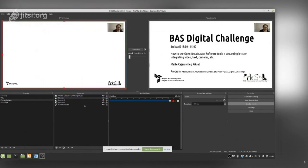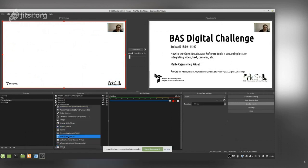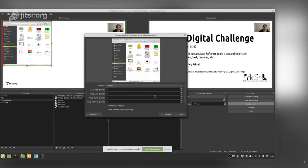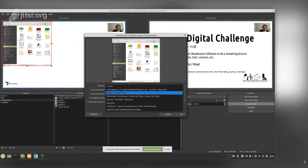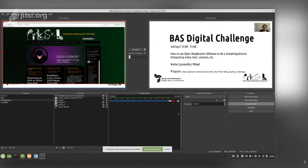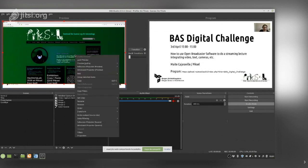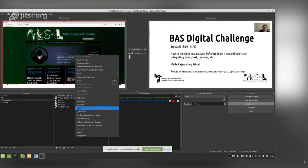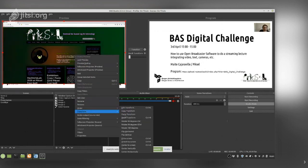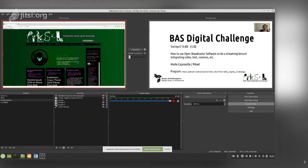Going back to the presentation, we remove the entrance image and now we have our empty space. If I am presenting something — for example, Pixel — I add a Window Capture source. I previously have that window open, so in the Window dropdown I just select which window I want to capture. I can see it is not filling the full space.